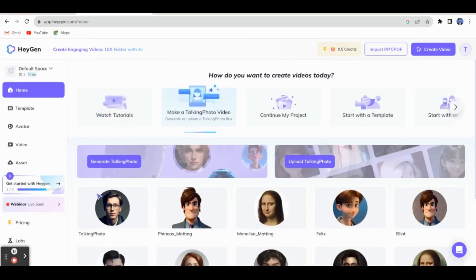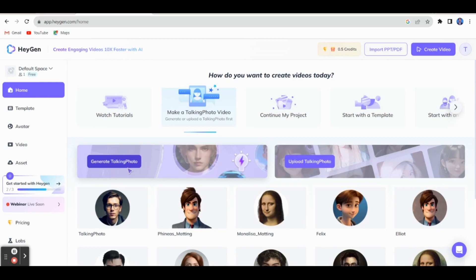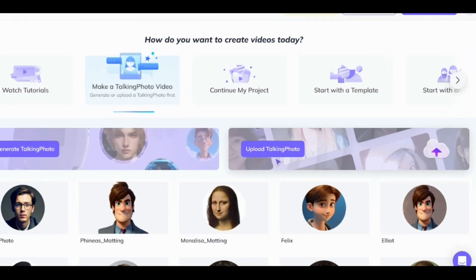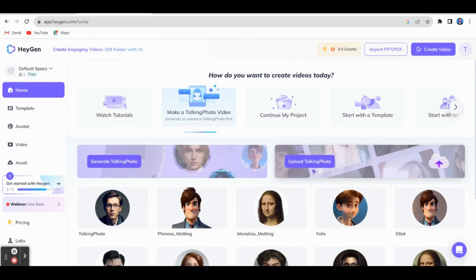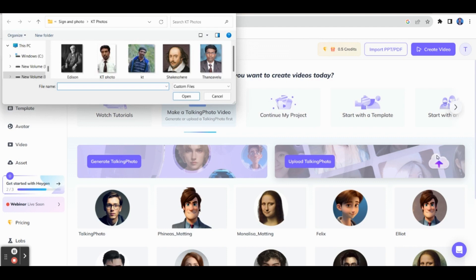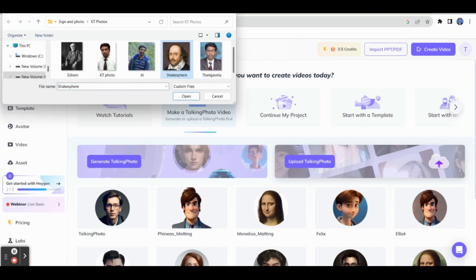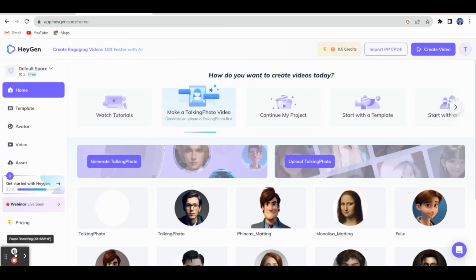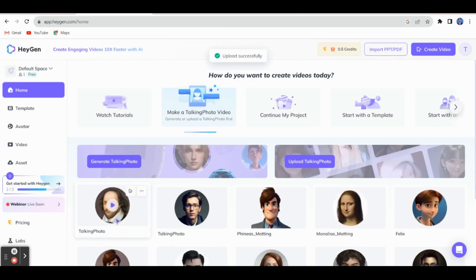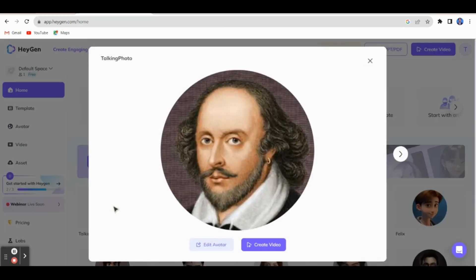Using 'Generate Talking Photo' you can create any image, and on the right side you can find 'Upload Talking Photo' where you can insert your own image for a talking photo video. For example, let me click the upload section and select the Shakespeare image I already saved in my system. The Shakespeare image will now be uploaded here. We have selected Shakespeare — now just click on it.